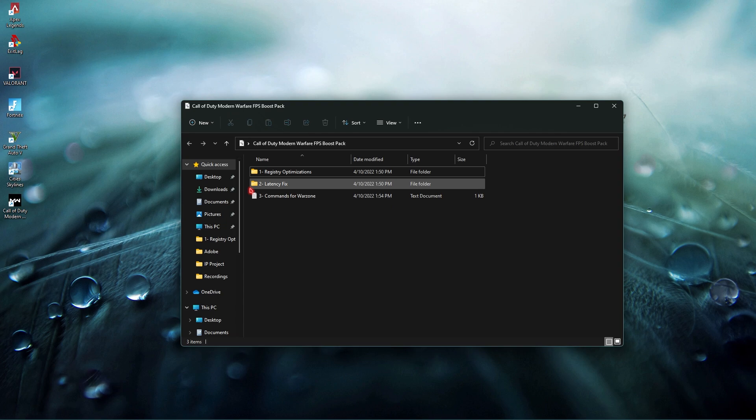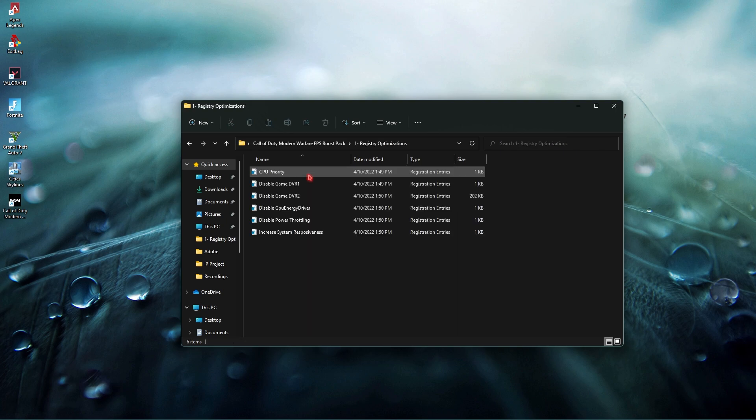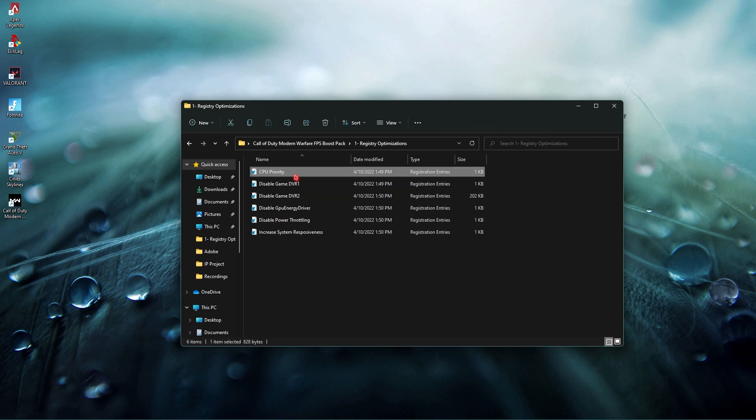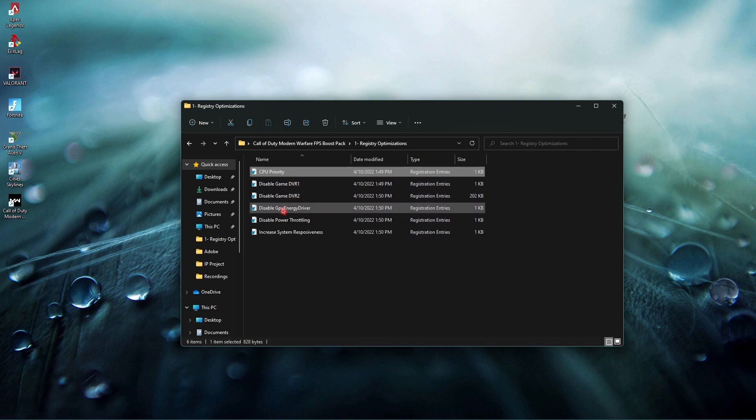I've made it really simple for you as you wanted me to keep it short, sweet and simple. The first run is the registry optimizations. The first file will allow your CPU to be prioritized. Second and third one disable the DVRs for gaming. Fourth one is disable GPU energy driver and this will allow you to save your GPU's energy consumption. If your GPU is by default set to save power this will disable it allowing it to work much faster giving you better performance.